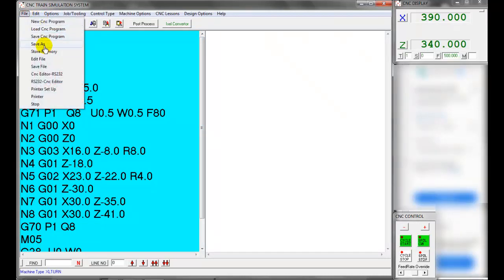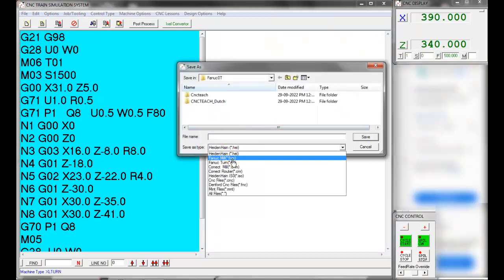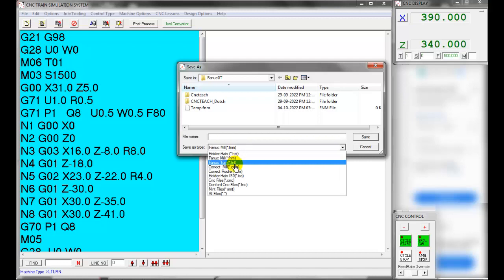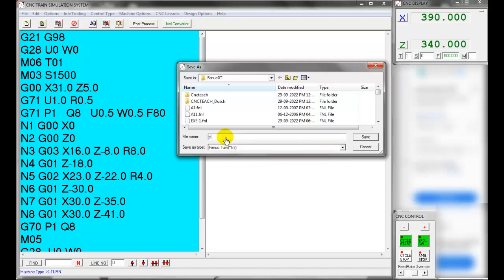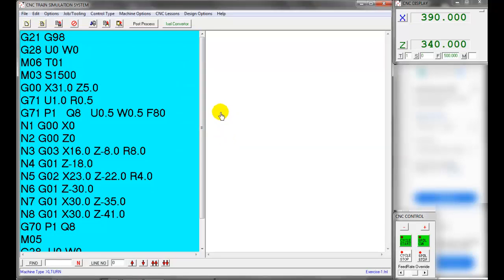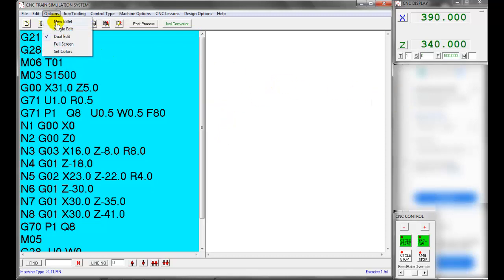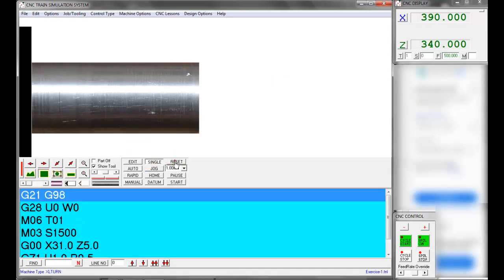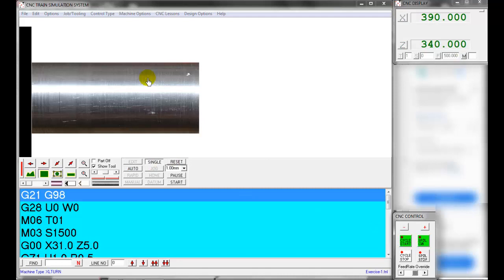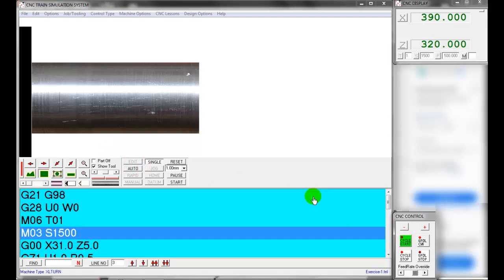Let's save the program. Select the File menu, select Save As, select file type as Fanuc Turn, enter the program name, and select Save. To verify the simulation of the part program, select Single Edit mode. Select Auto mode, press Reset, then press Cycle Start to execute the part program. Note: Single mode executes the program step by step; Auto mode executes it continuously.